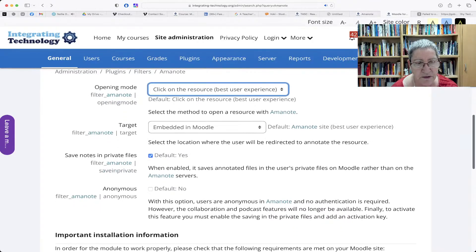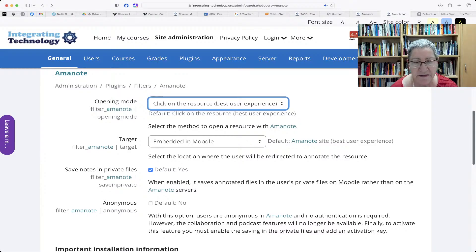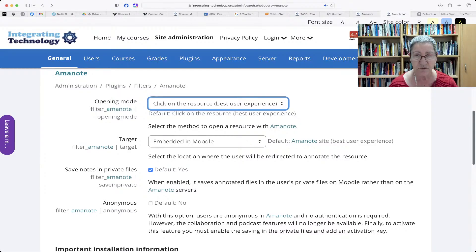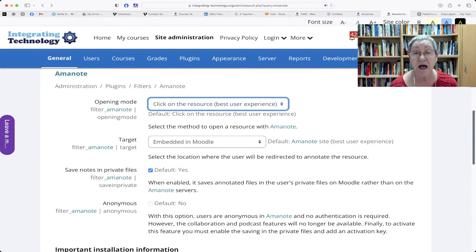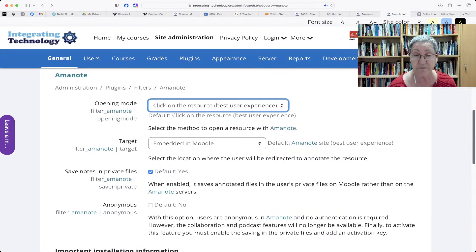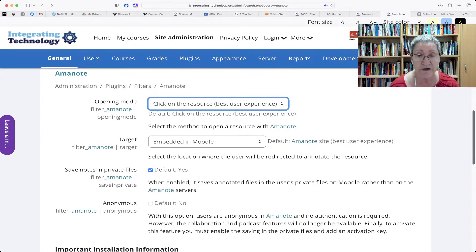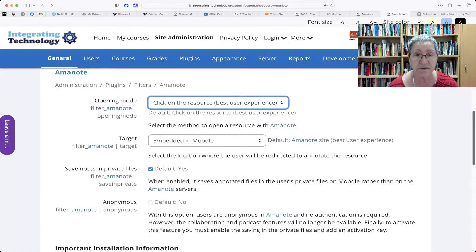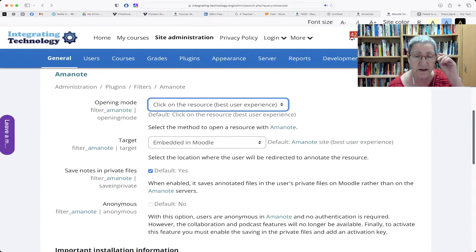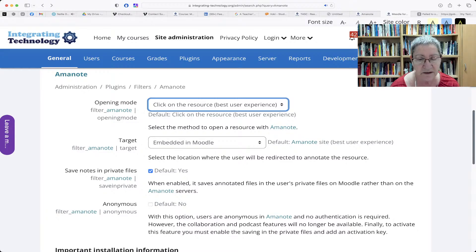Now, notice here, opening mode. That's what you want to change. Now, by default, just click on the resource, which is the PDF file. But it doesn't have to be PDF. It could also be a video, YouTube or video or any other video. So it's not necessarily a PDF file. It could be other files.